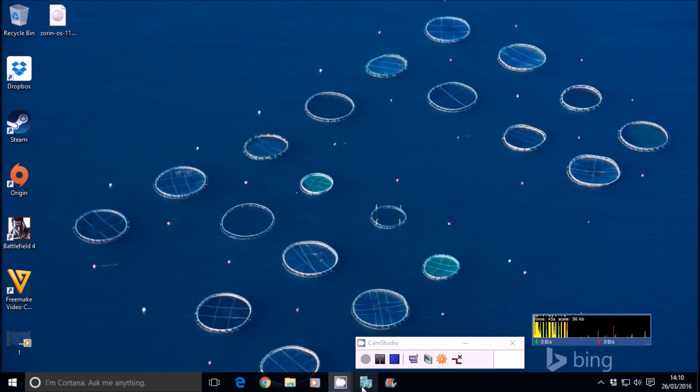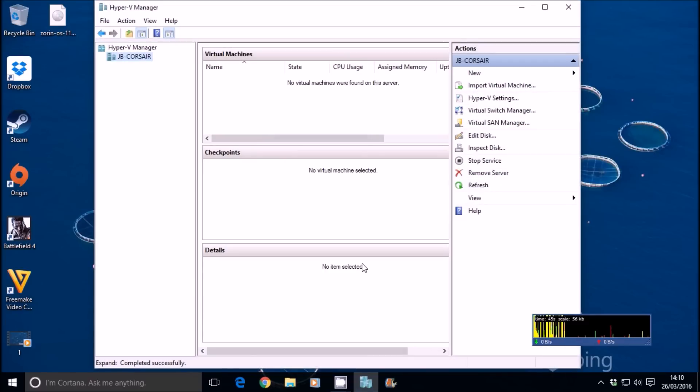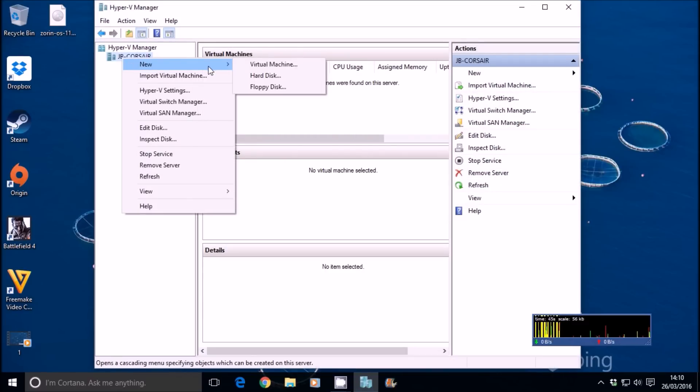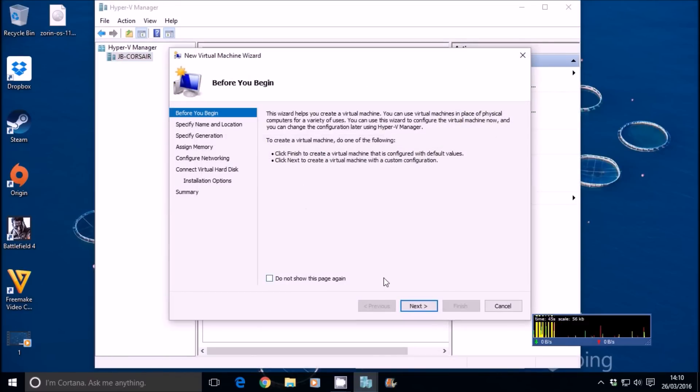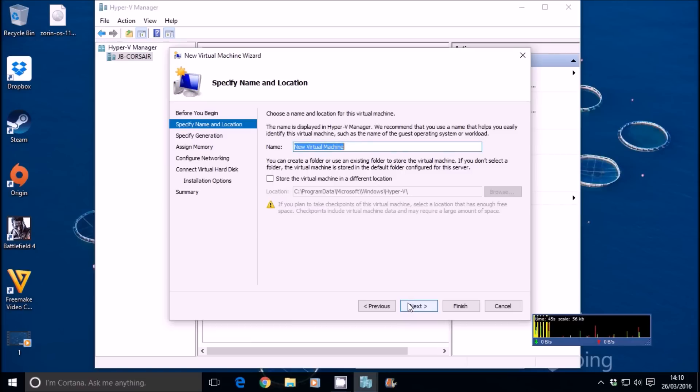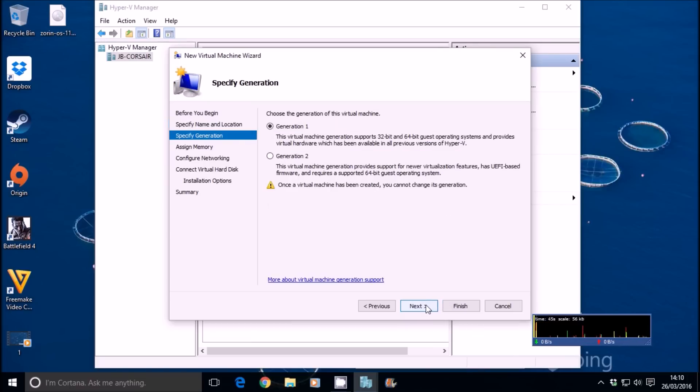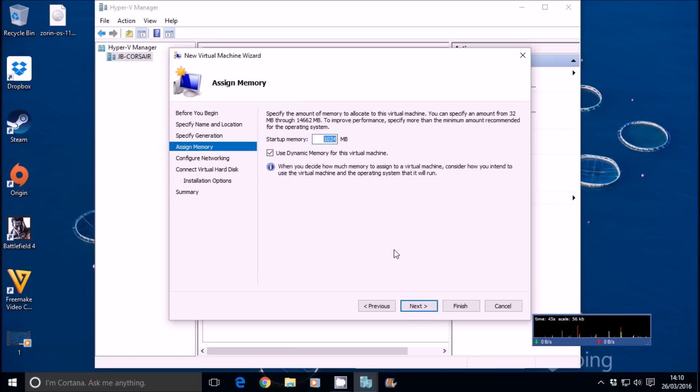We're going to use Hyper-V. Let's go to Hyper-V. We're going to do a new virtual machine and explore Zorin OS to see what it's actually capable of. Call it Zorin OS, Generation 1.